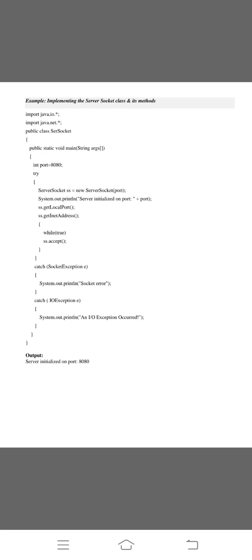System.out.println shows that server initialized on port, printing the statement. And we want to mention the value of port is 8080. Next, we mention that object to call the function ss.getLocalPort and ss.getInetAddress. We are using the while condition while true ss.accept.